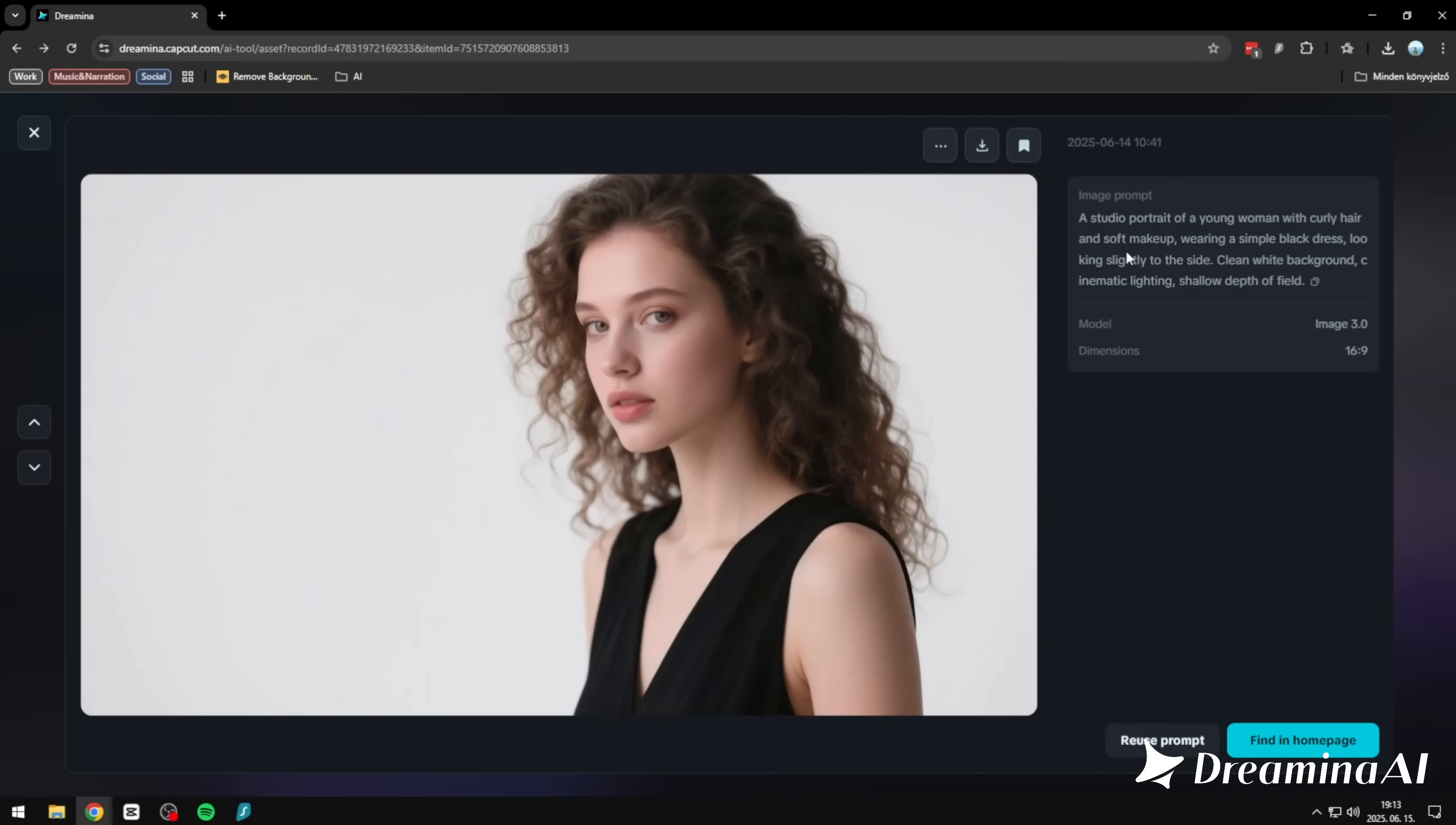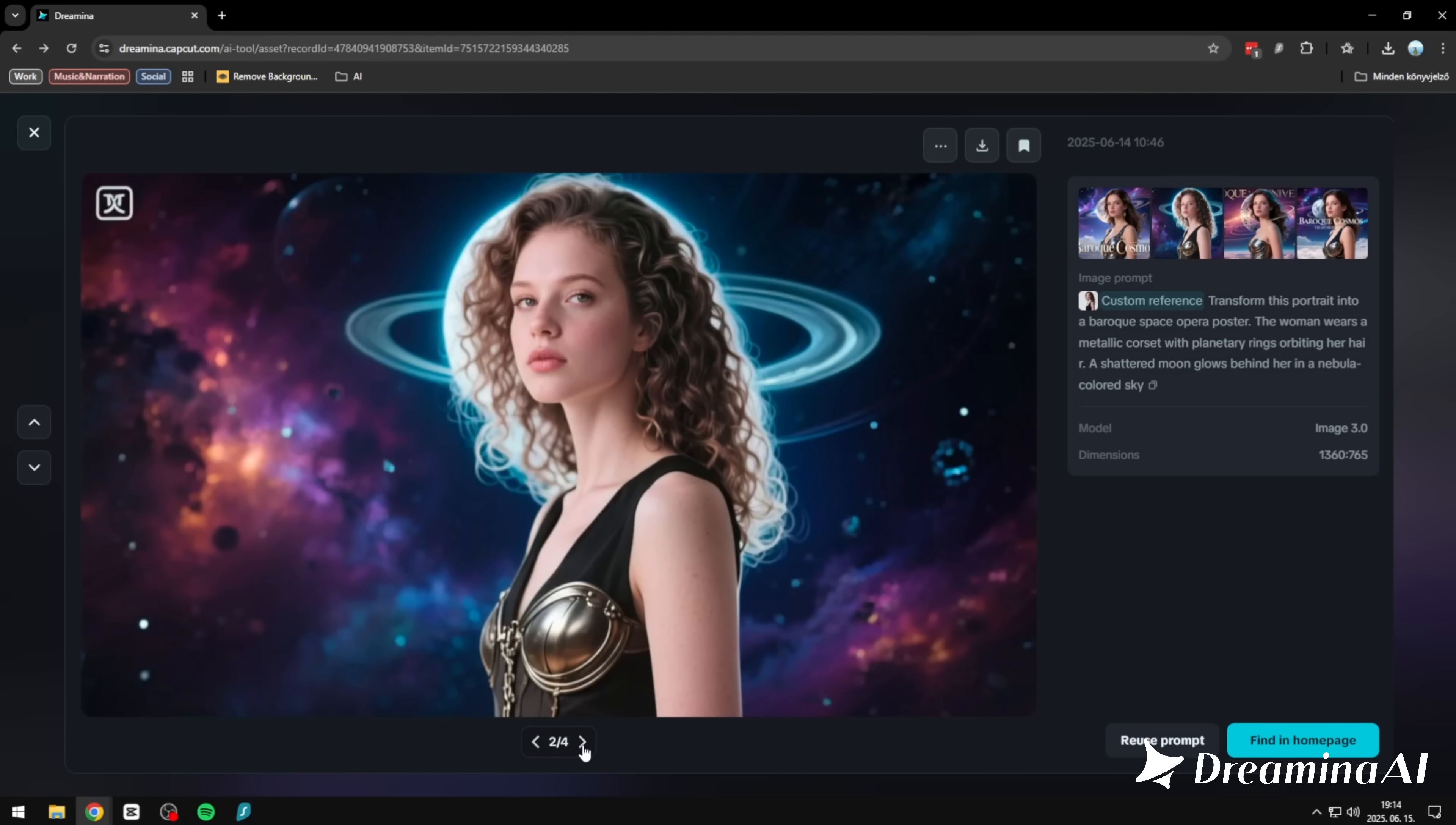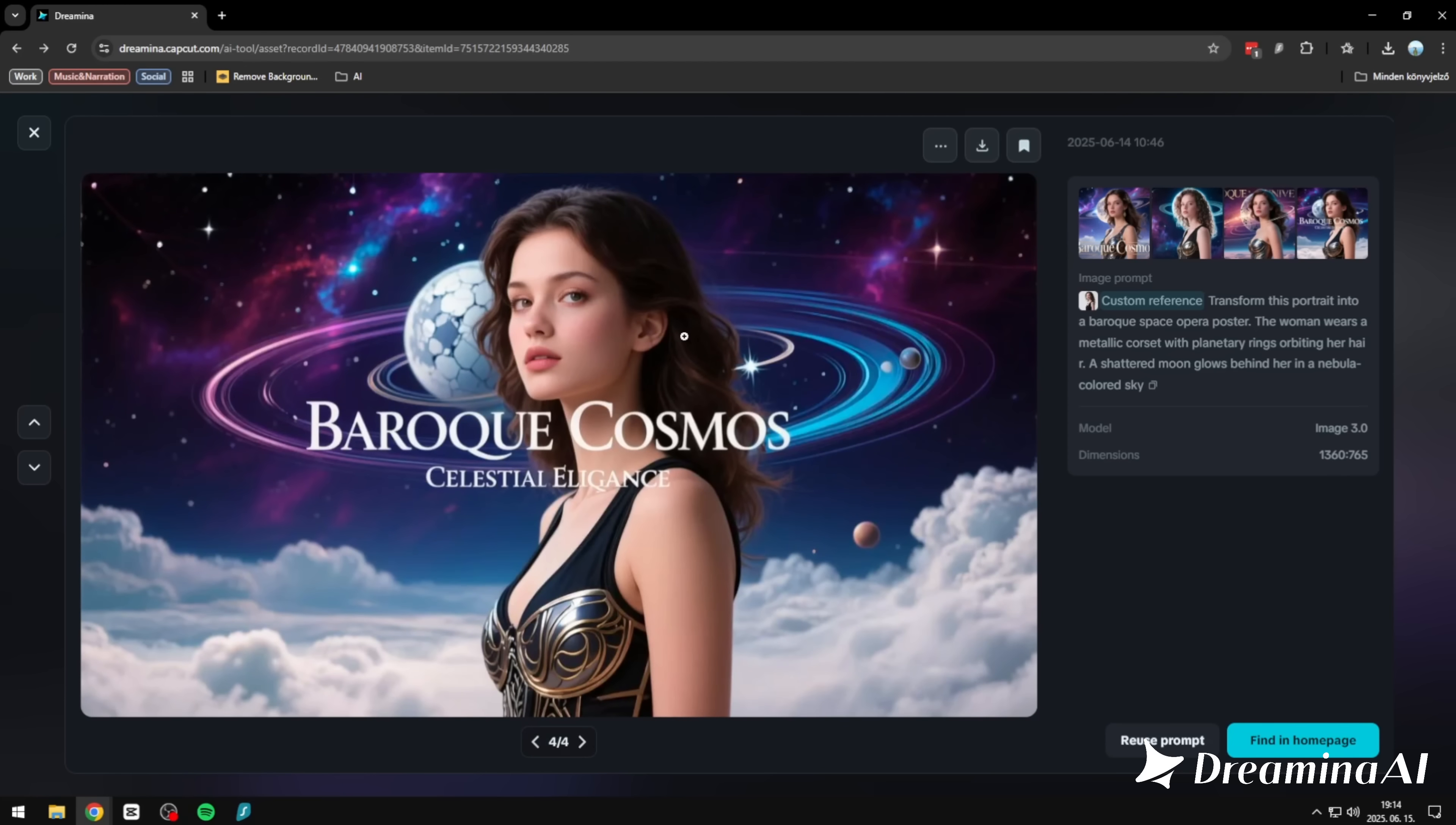Now we move into one of my favorite parts of Image 3.0: image reference. We started with this portrait. A young woman in a black dress, curly hair, clean white studio background, natural lighting. Simple, elegant, grounded. Then we gave it a challenge: transform her into a character from a Baroque space opera poster. The result? She's still there. Same features, same presence. But now she's part of another world. A metallic corset, planetary rings in her hair, a shattered moon glowing behind her in a nebula-painted sky. It's not just style transfer. It's intelligent transformation. Dreamina holds on to identity while fully embracing the new brief. And it does it cleanly, artistically, without falling apart. This is where creativity meets control.